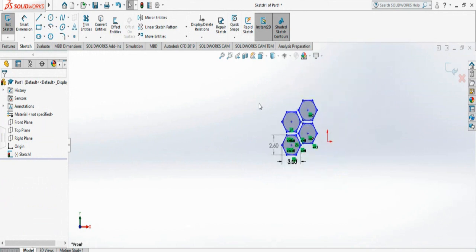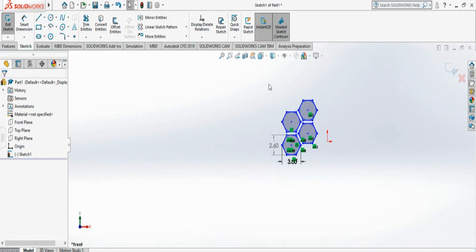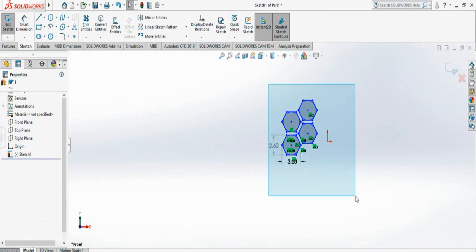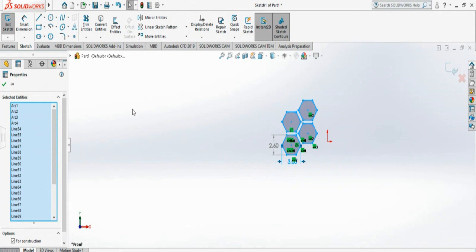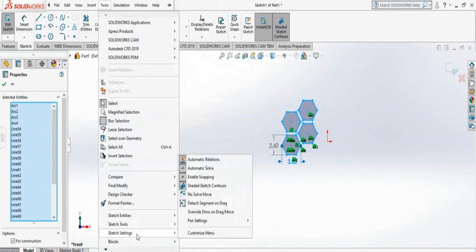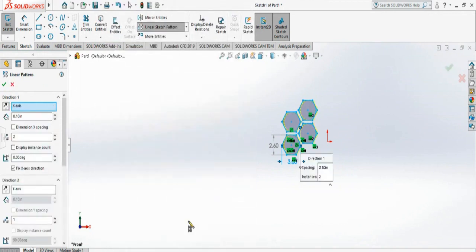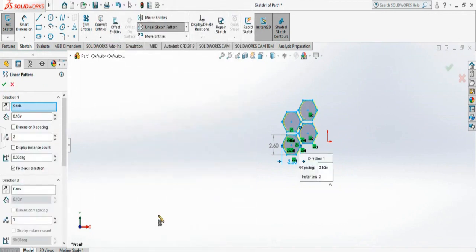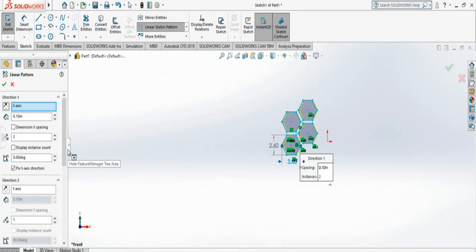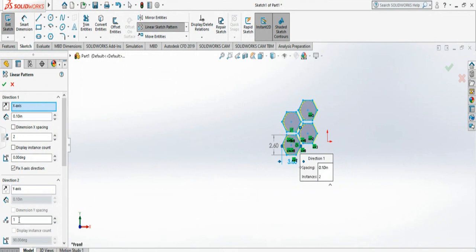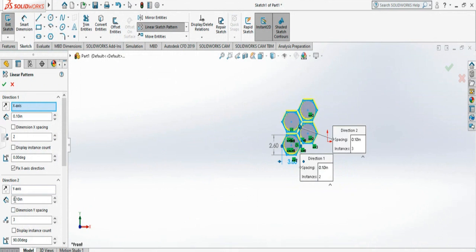That's all we need to create our base pattern, so we have four. Now we are ready to make our honeycomb. So now I'm going to select these four, right? So again, go to Pattern, Tools, Sketch Tools, Linear Pattern. Now see, we have double image now.